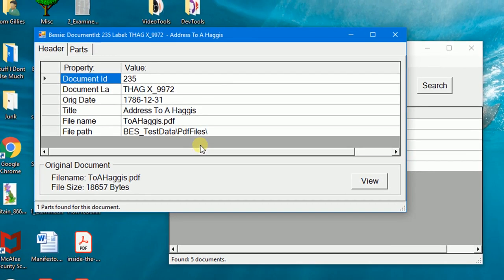Again, don't be distracted by header or document versus parts. Think of them as aspects of the same thing. You can see that key information is supplied for documents.